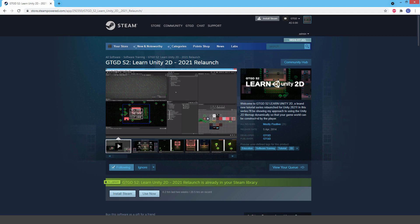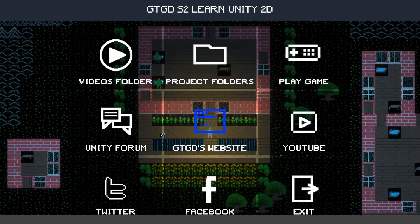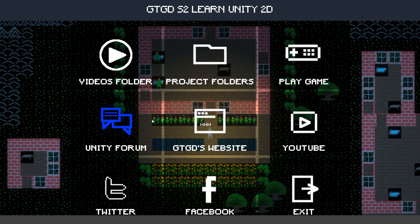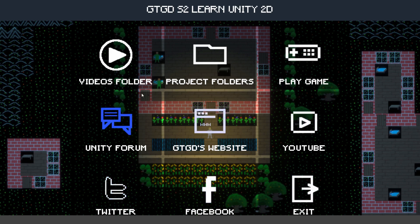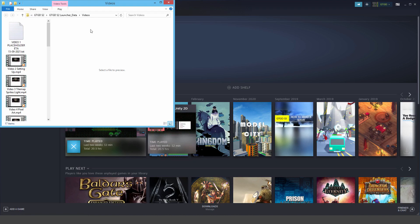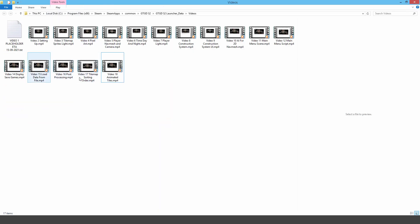I can show you that. This here is the launcher and you can see the different features of the launcher. It can go to my YouTube channel, website, etc. But here's the main thing, here's the videos folder and you can see all of the videos there.